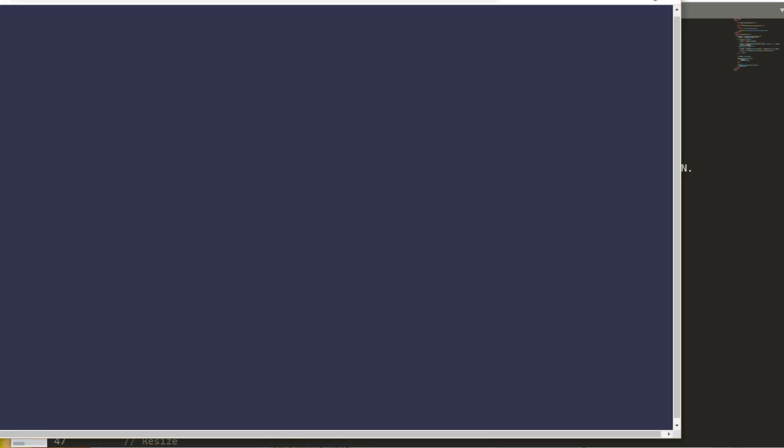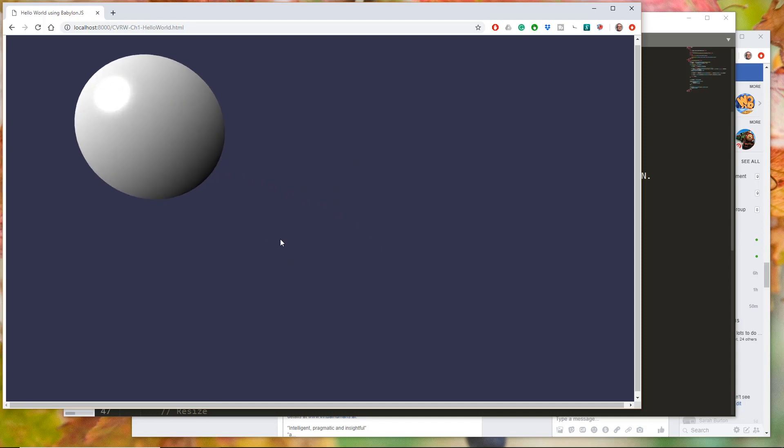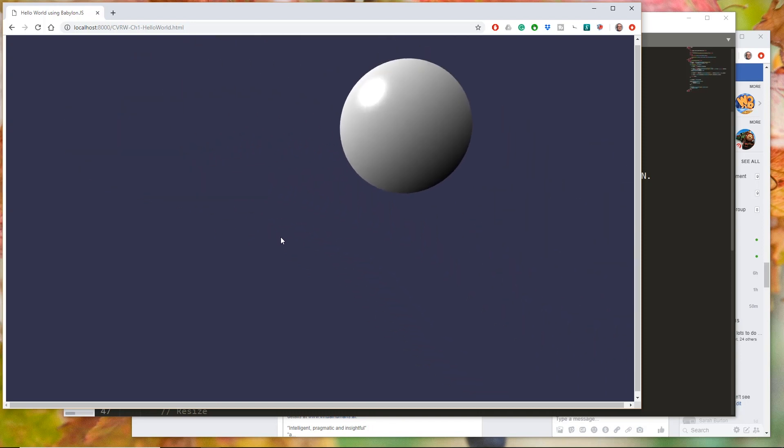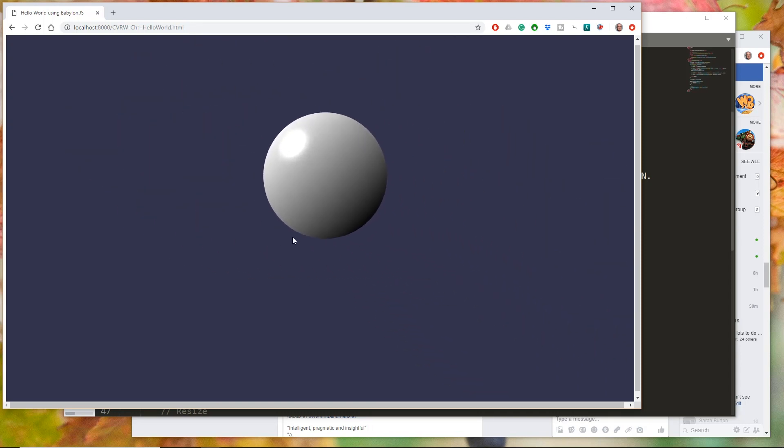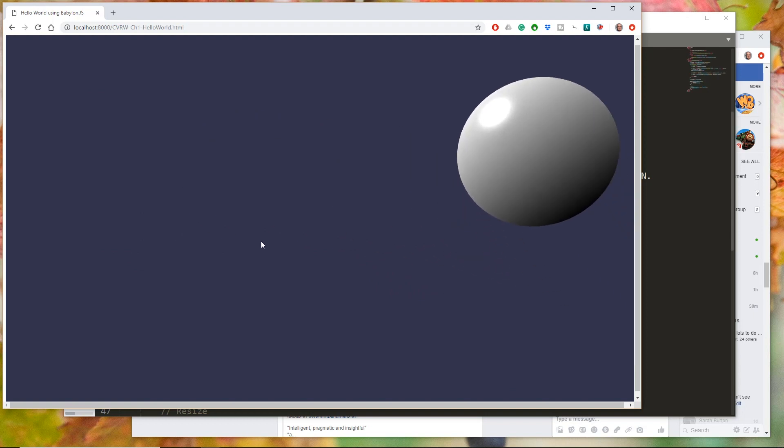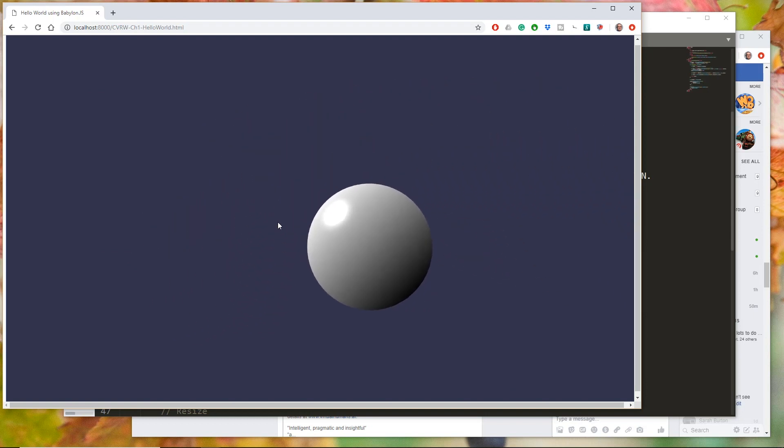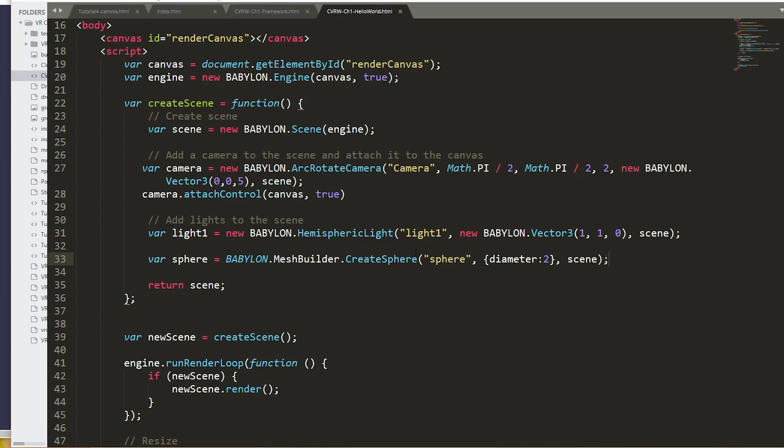Now just simply by adding this code and saving it, if I go back to my browser, I now have the sphere in there. I'm able to rotate it by dragging with my mouse. Rotate is actually rotating around the sphere, though it's kind of hard to tell with the sphere since it's round.